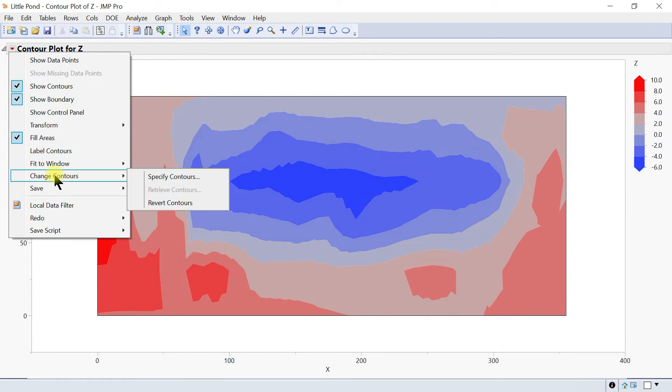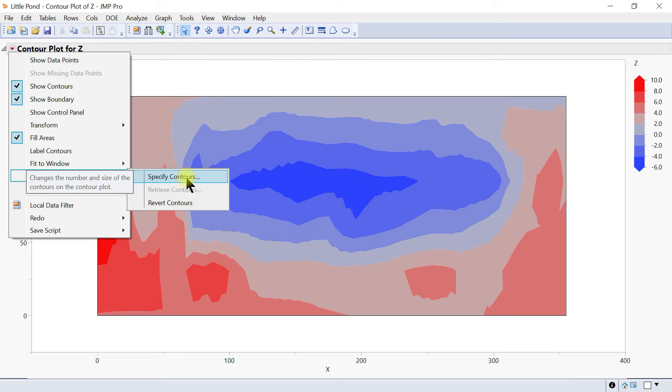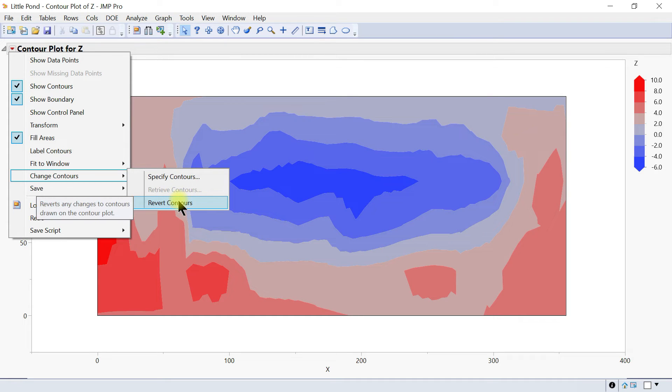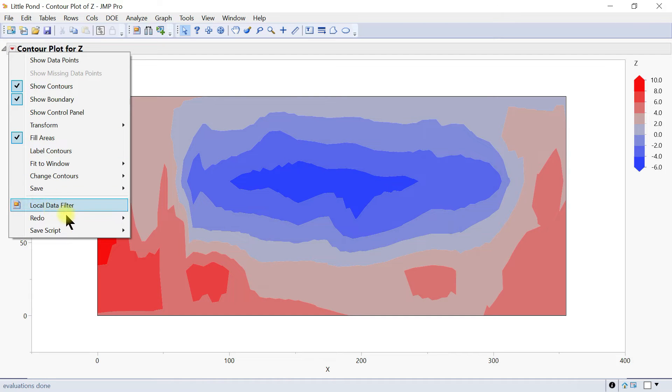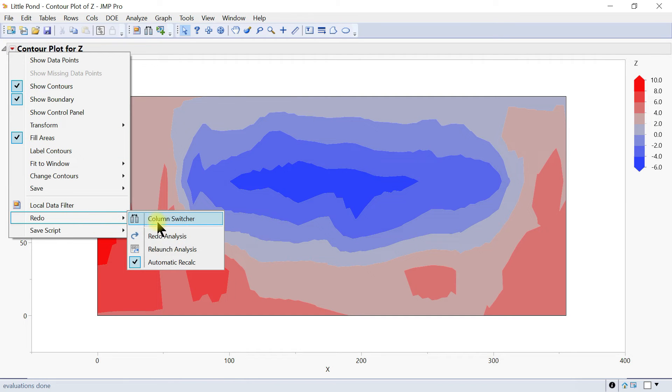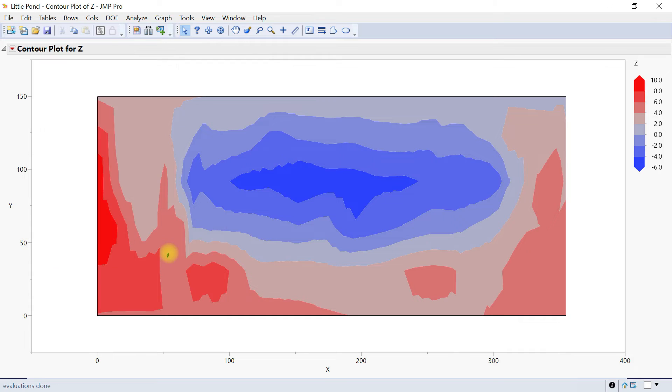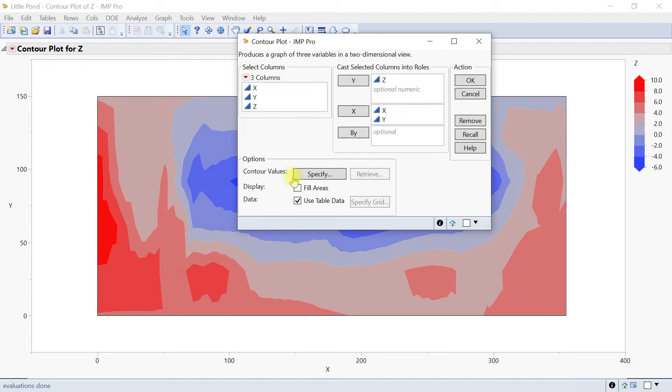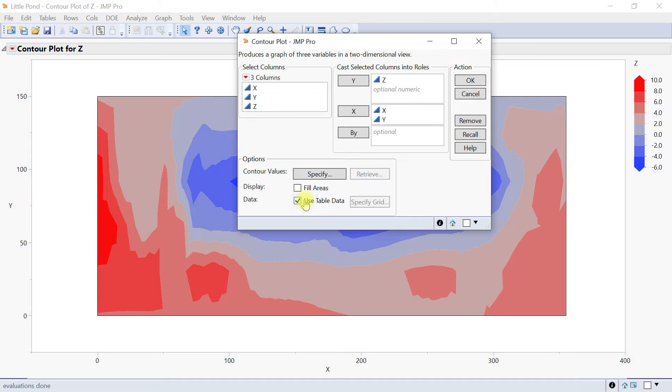You can also change the contours. If you do not select options in the launch window, remember I said we'll get back to it, specify contours and revert contours. Let's come back to redo and relaunch. This is the specify and retrieve that we're talking about. You could have also checked this one here so that it fills with line and you can also put data in there.